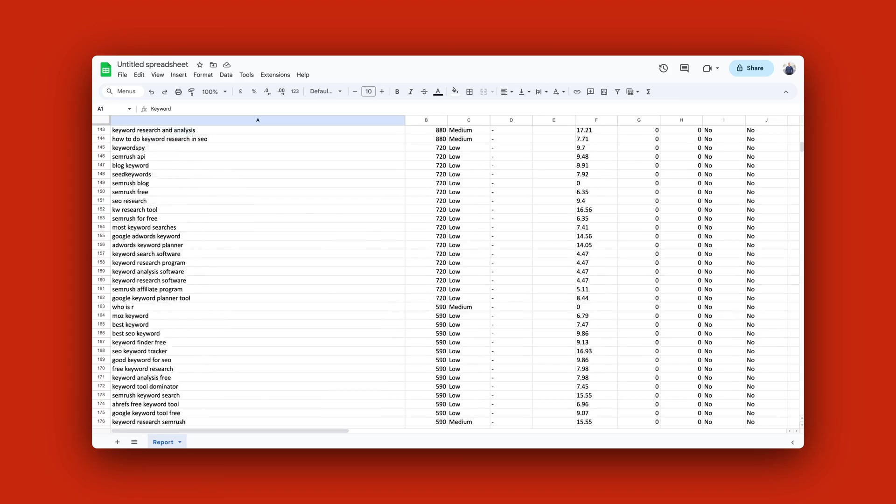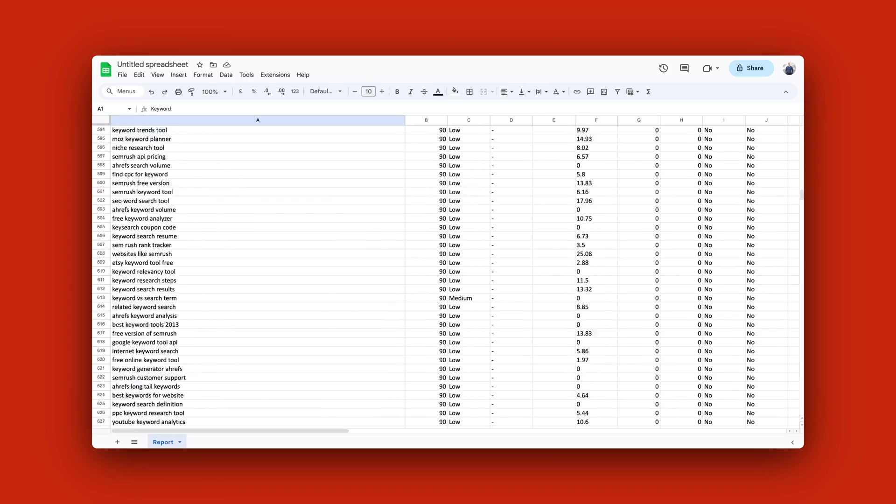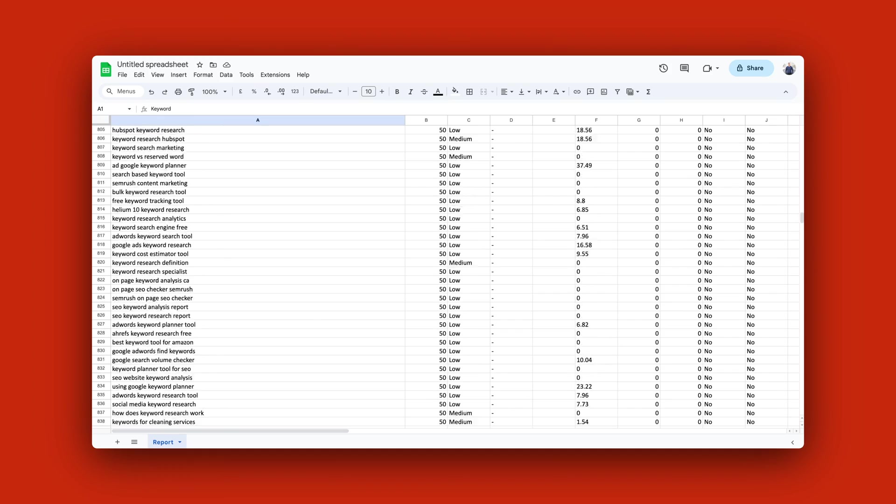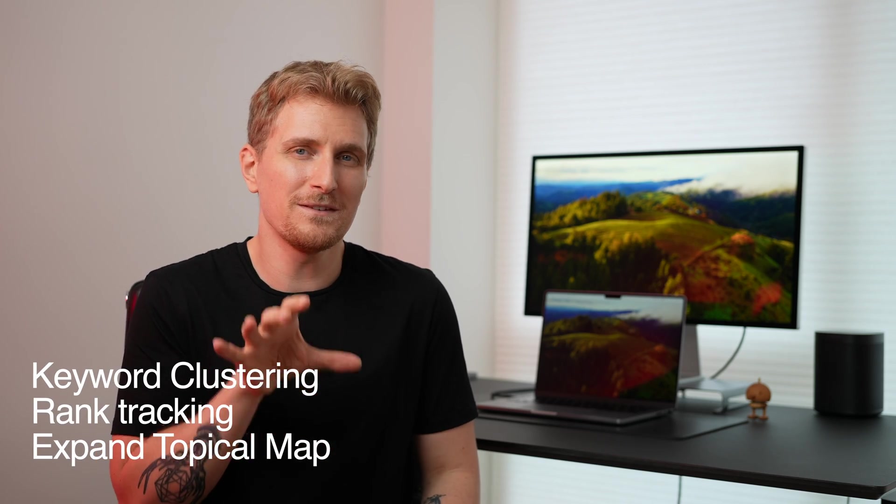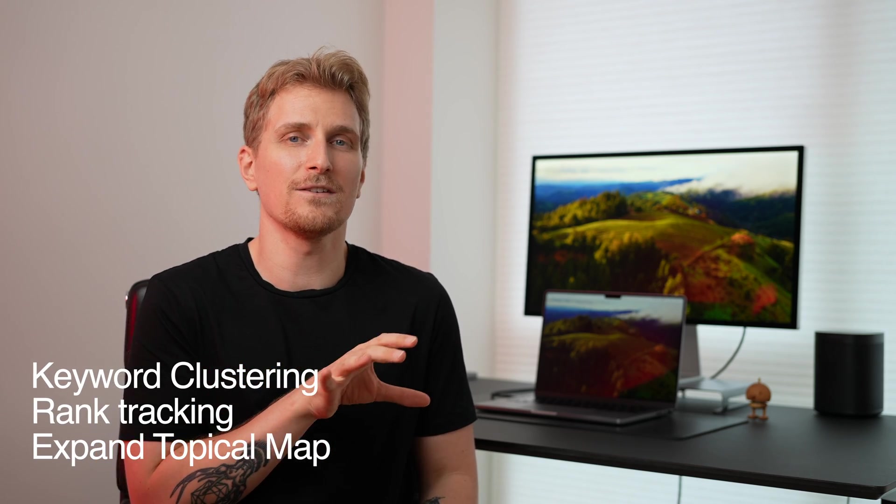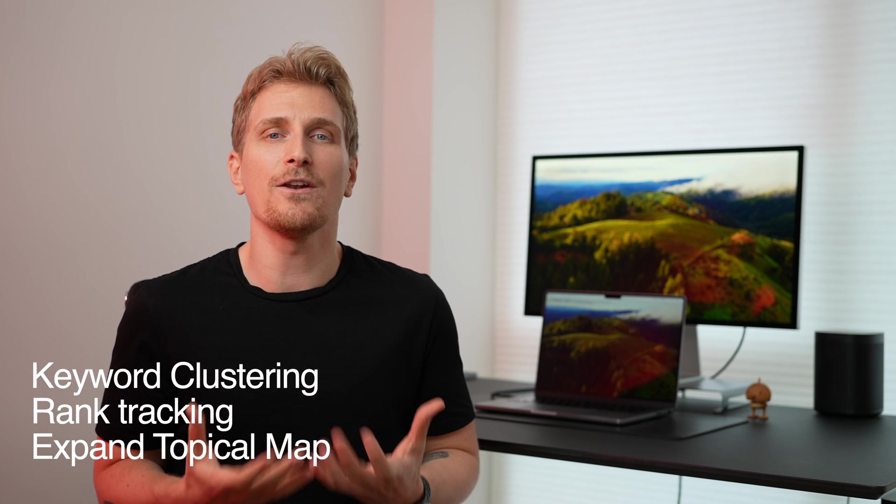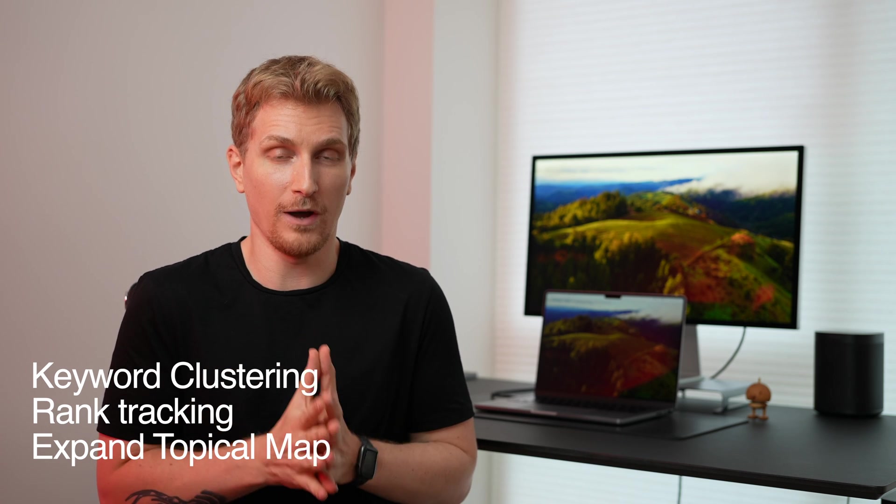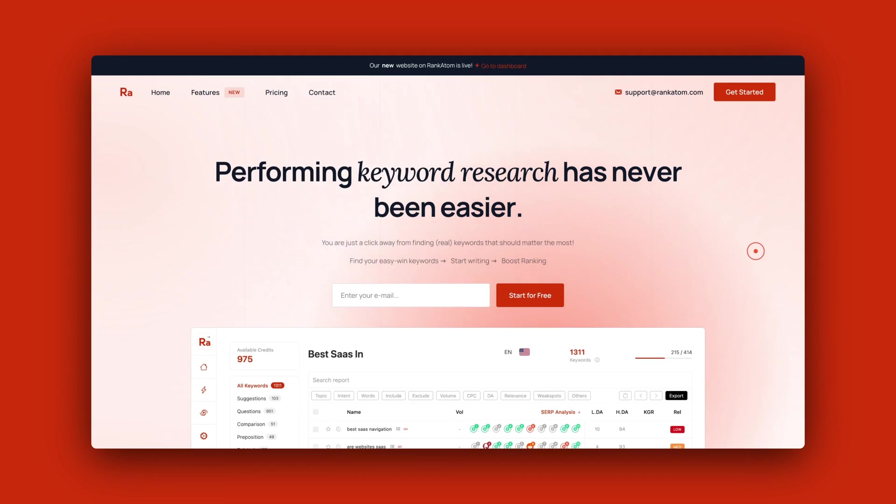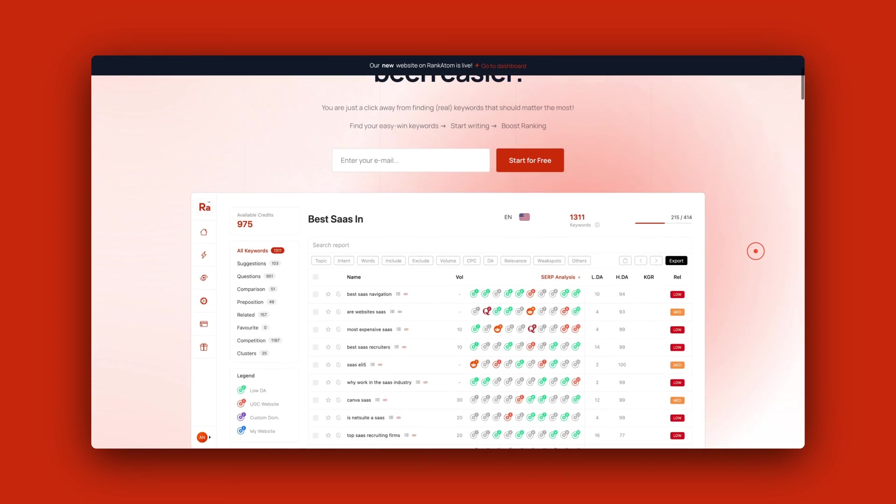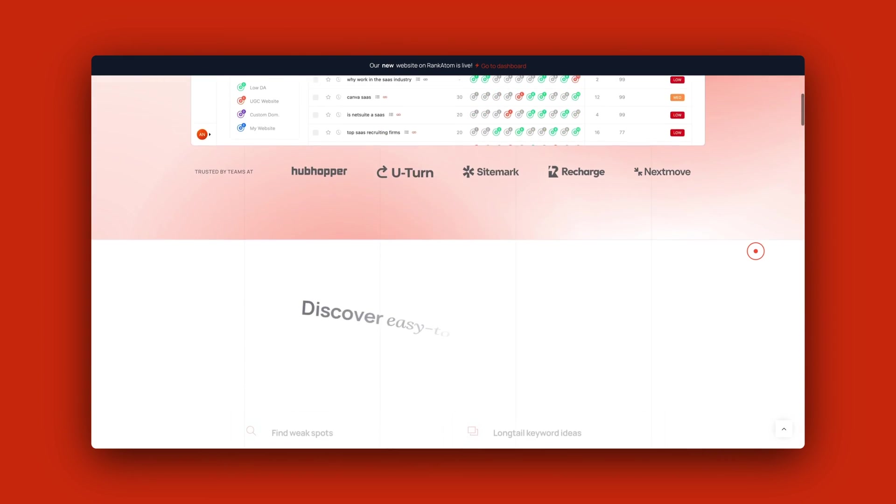Imagine a keyword research tool that can find thousands of keywords based on your seed keyword in seconds, help you with keyword clustering, track specific rankings on specific keywords, and overall make your topical map much more elaborate. This is exactly what Rank Atom can do, so let's dive in and test it.